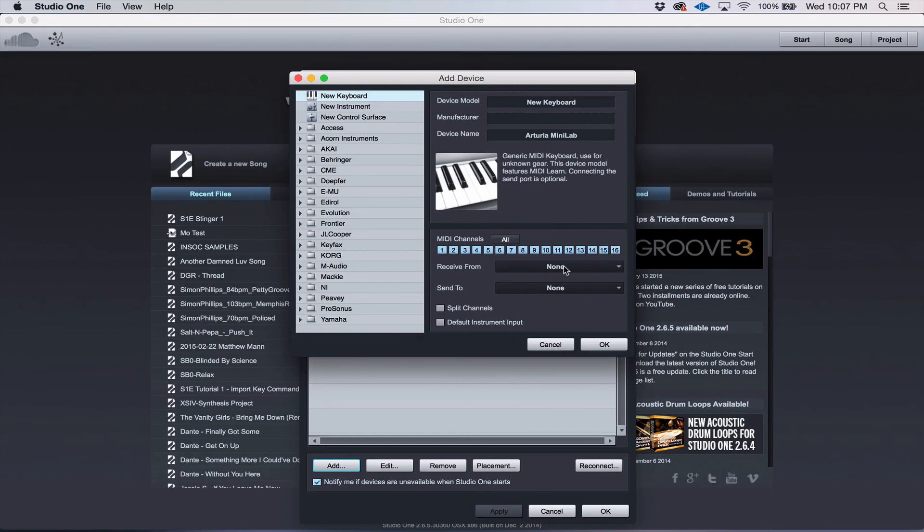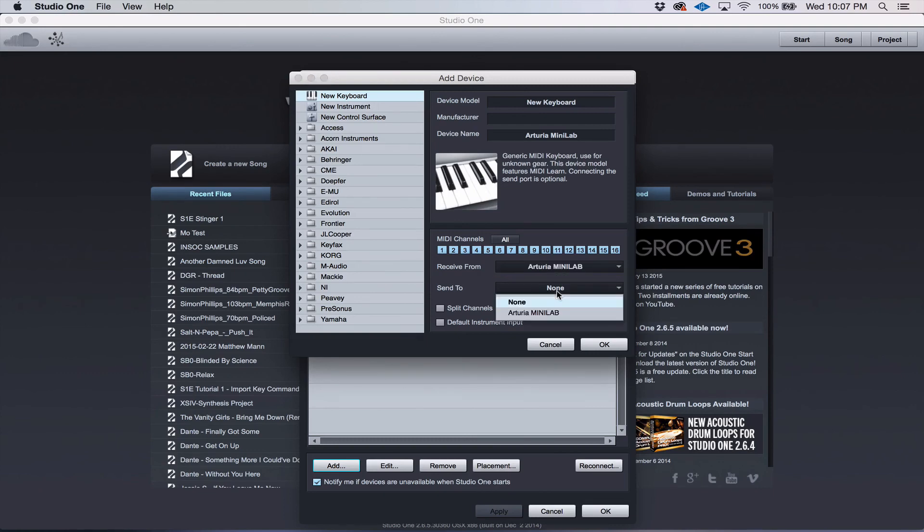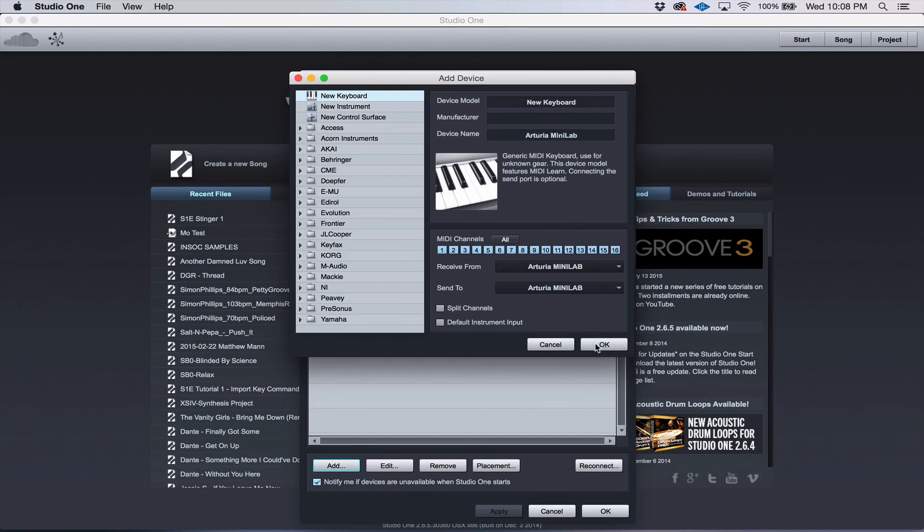But when you come down here to Receive From, usually it will show up. Receive From, Send To, click OK.